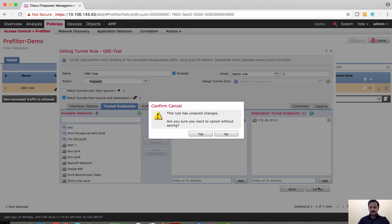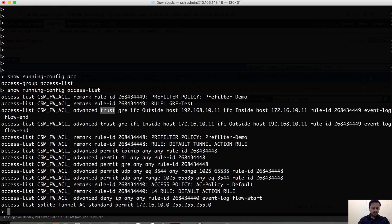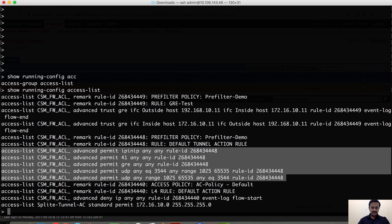If we had used analyze instead of fast path, we would have seen the action as permit. Apart from that, the default action 'analyze all tunnel traffic' has translated into these default rules, which say that any traffic from any interface and any IP address matching GRE, IP-in-IP, or IPsec - all tunnel protocols - will by default be marked as permit and sent to the access control policy for further inspection.